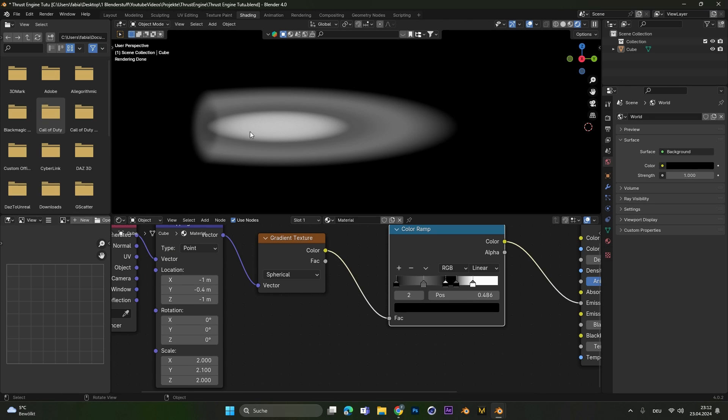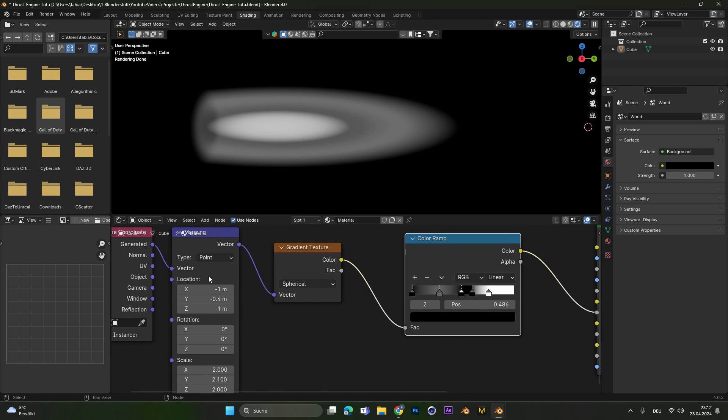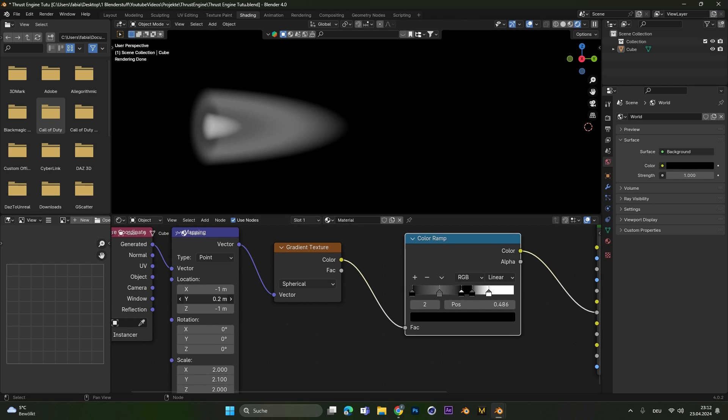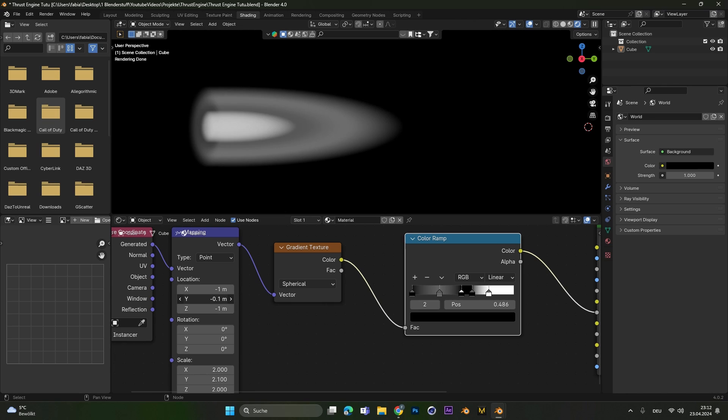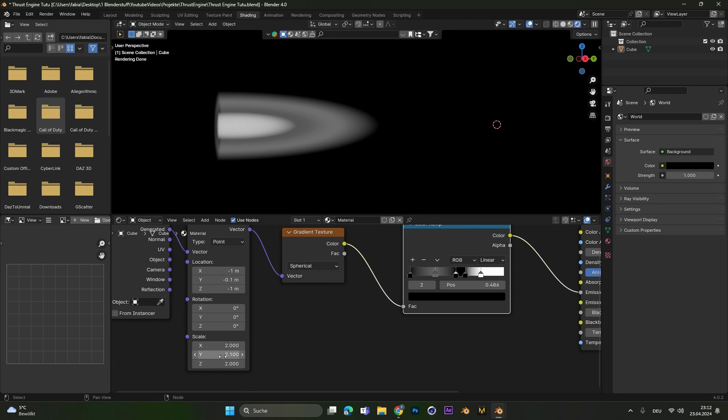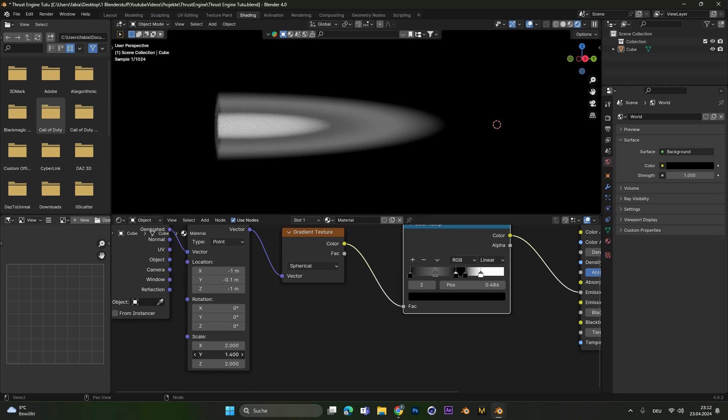If you want to change the location of the spot in the middle here with the color ramp you can also go back to the mapping node and in the location move the y axis a little bit and it will start earlier. For a longer thrust again change the scale value.